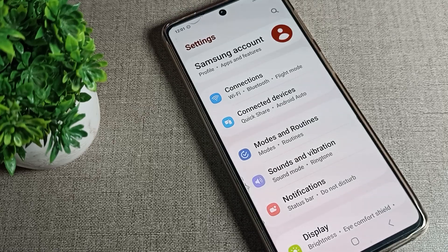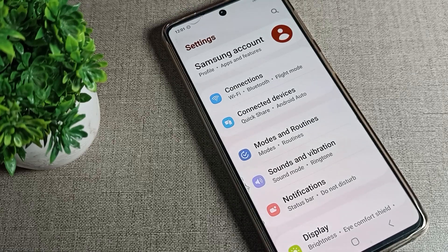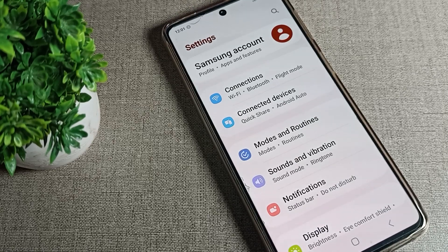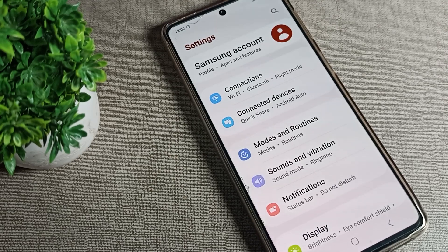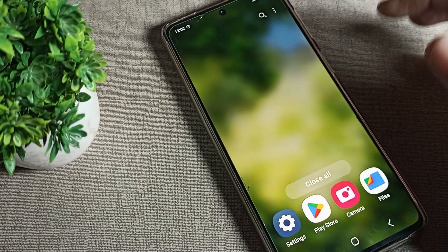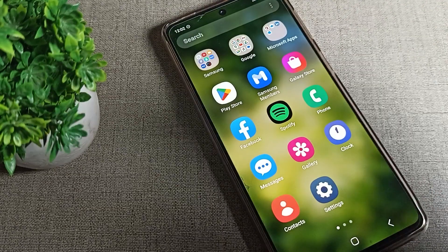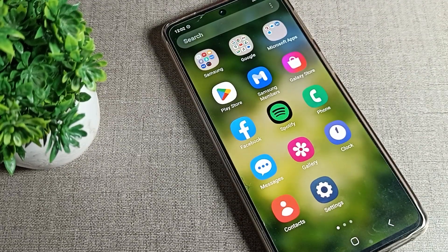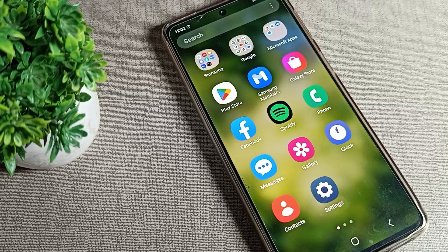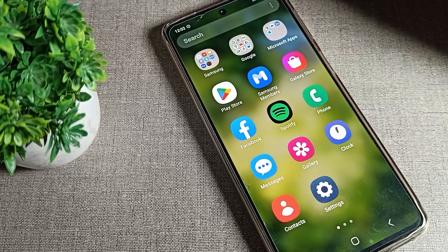Welcome back to the video, guys. Today we are going to talk about the Samsung phone notification settings. Today's video details: how can we turn off the Do Not Disturb mode on a Samsung phone from notification settings. We want to turn off the Do Not Disturb settings — I will show you and tell you how.